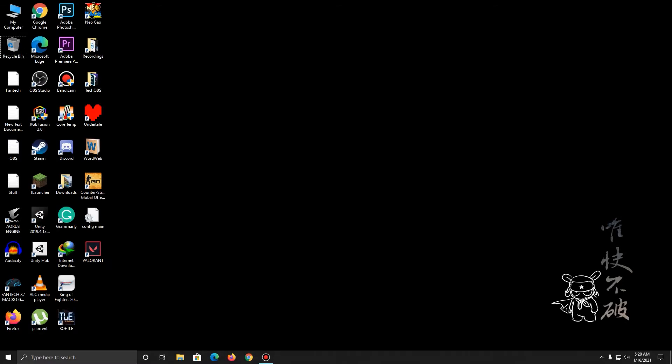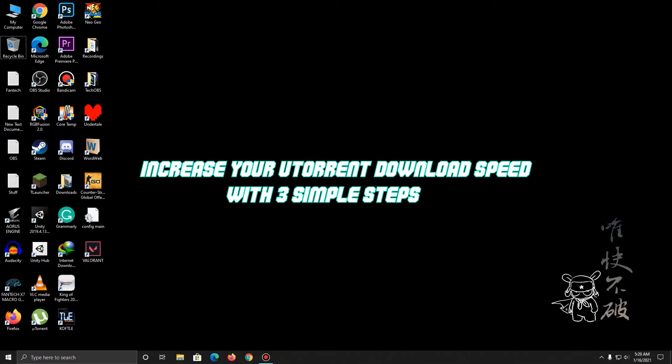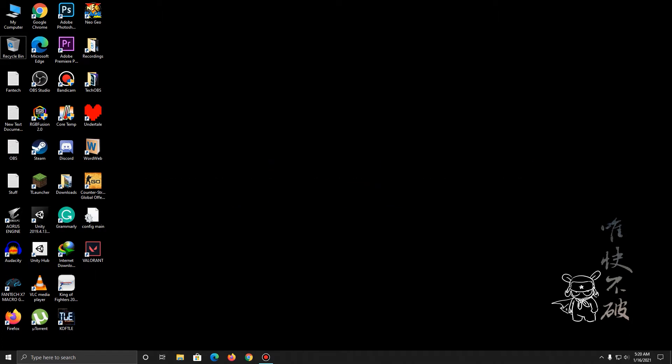Hey everyone, Andy here from Tech OBS, and today I'll be showing you how you can increase the download speed in uTorrent in 2021. This is going to be a super simple and super fast procedure, and without wasting any more time, let's begin.